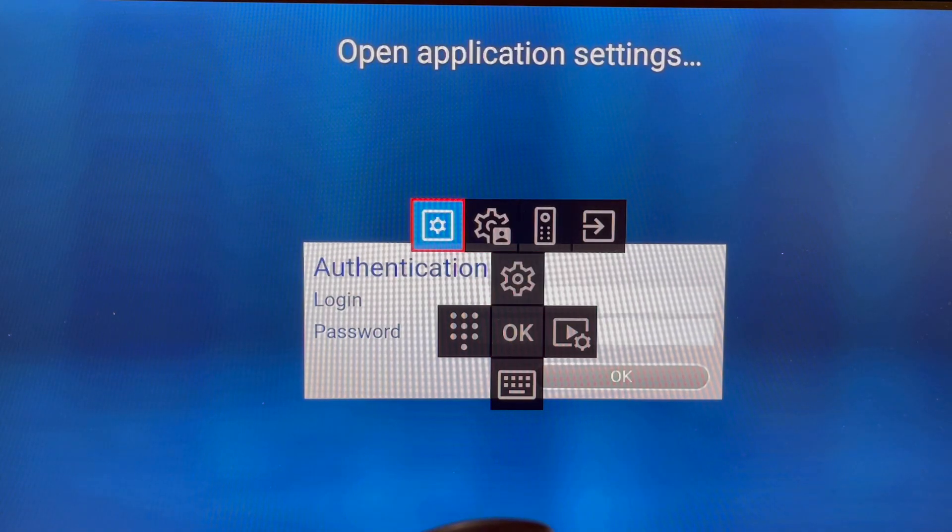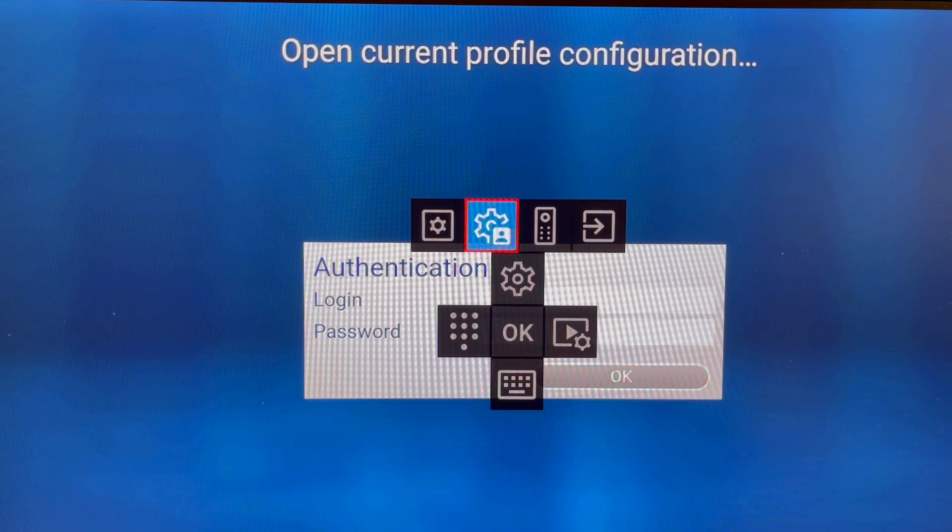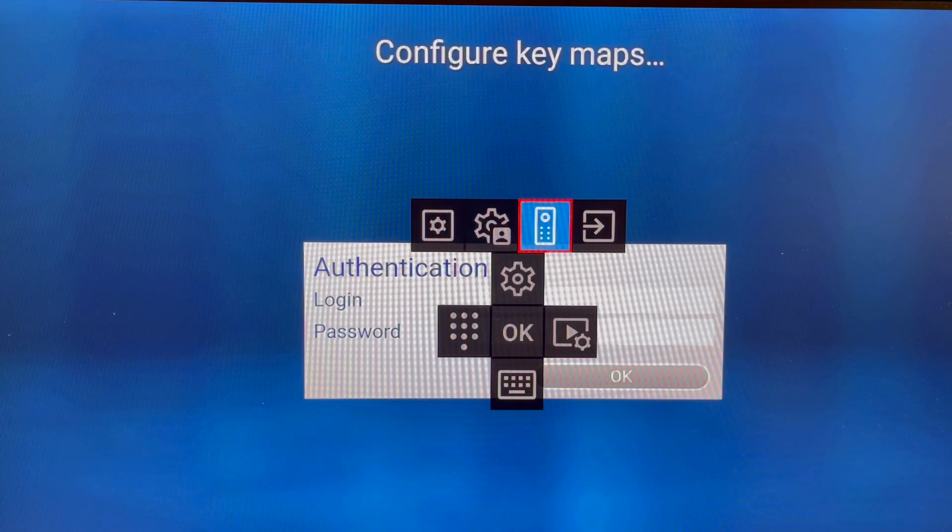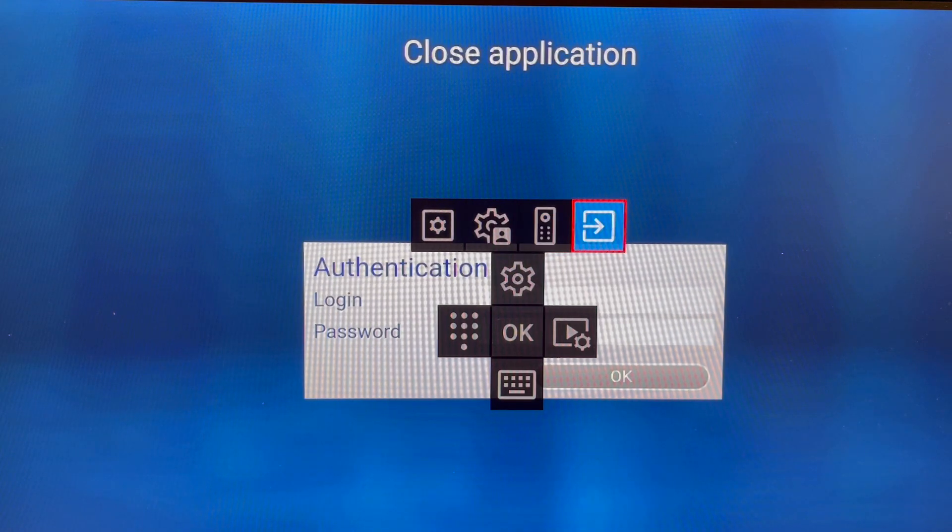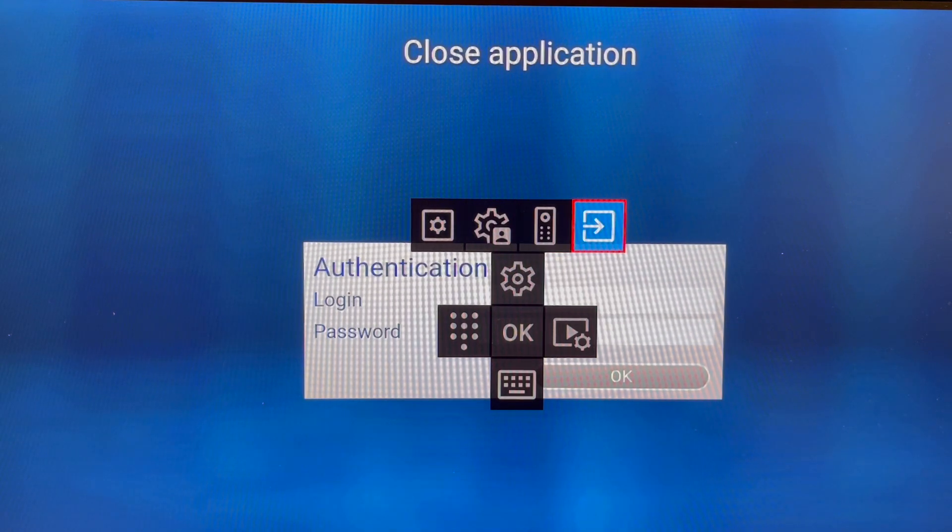This is the application settings and main settings. This is your current profile and key maps - ignore it. This button is to close the application or exit.